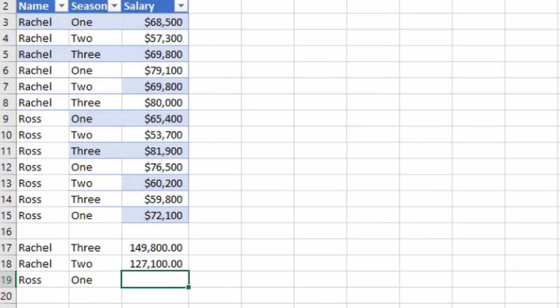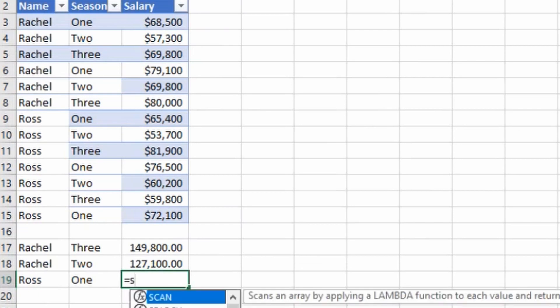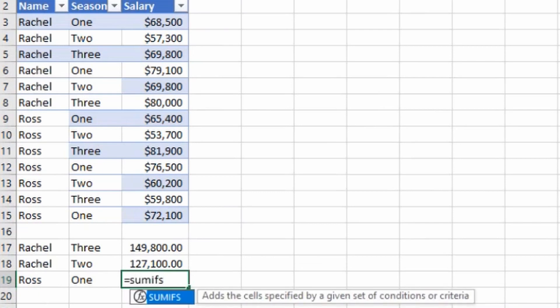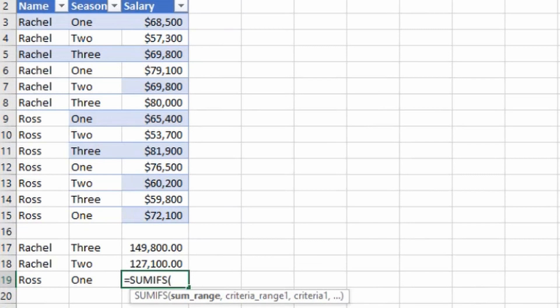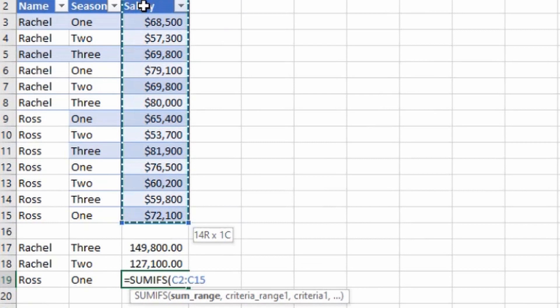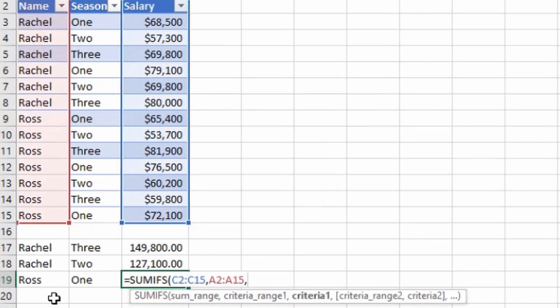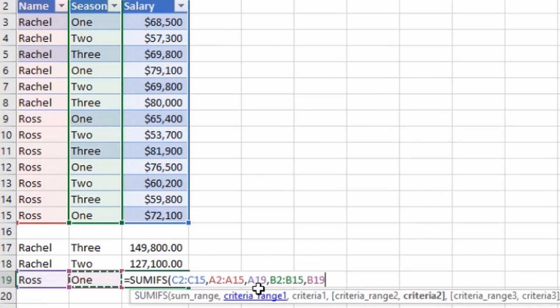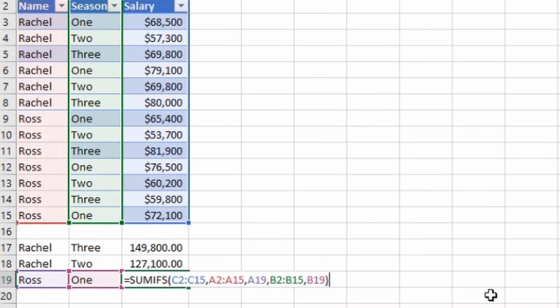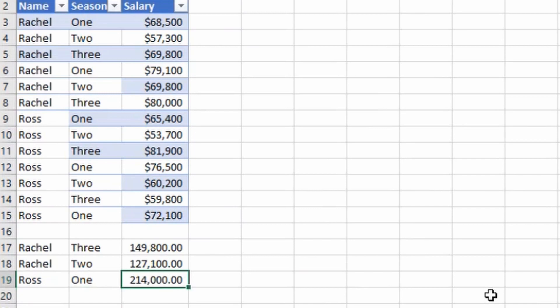To find Ross's salary for season 1: EQUALS SUMIFS, open bracket. Sum range is the salary column, comma, criteria range 1 is the name column, comma, criteria 1 is Ross, comma, criteria range 2 is the season column, comma, criteria 2 is season 1 for Ross. Close bracket, hit Enter. I get 2,14,000 rupees paid to Ross in season 1. This was our third formula which you should master. I will share the link to this actual sheet in the video description so you can practice yourself.